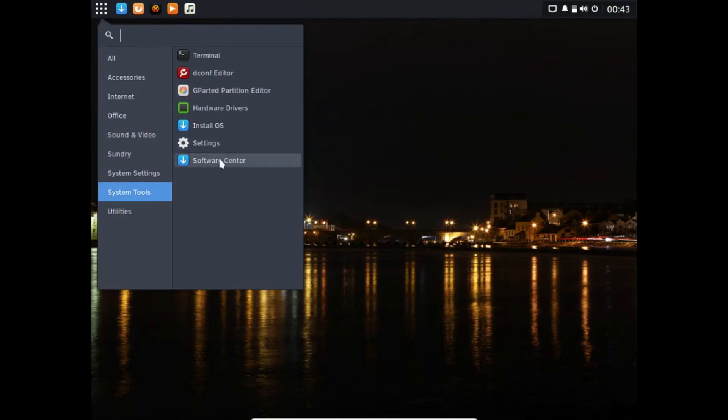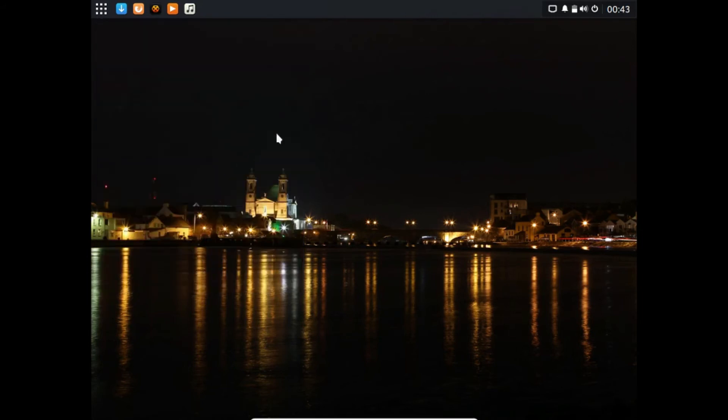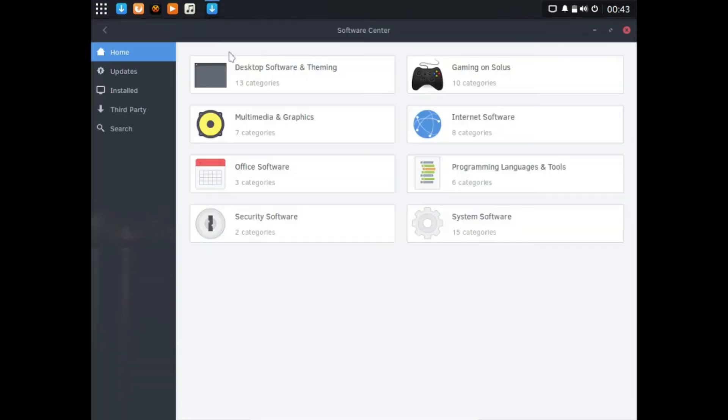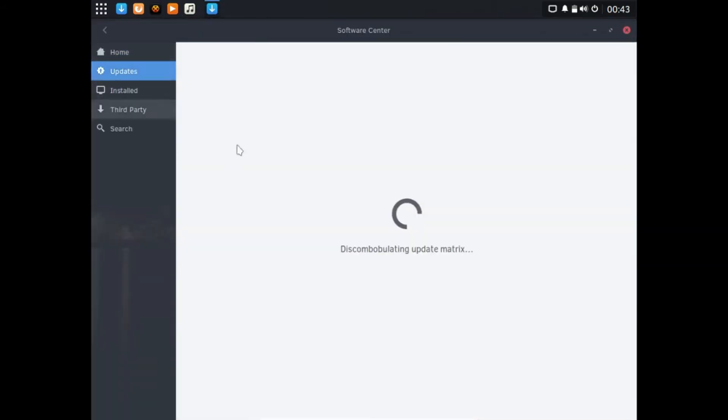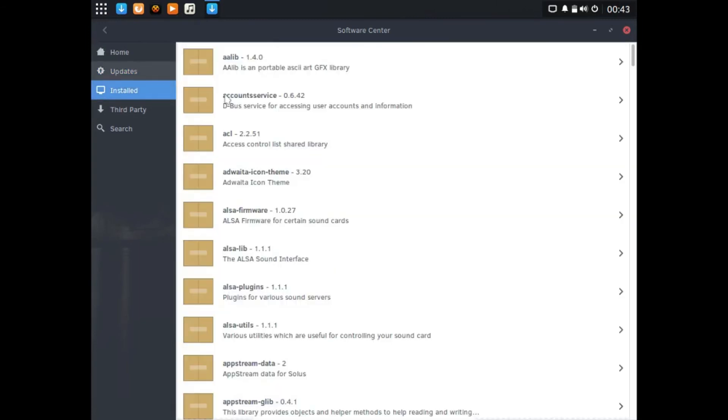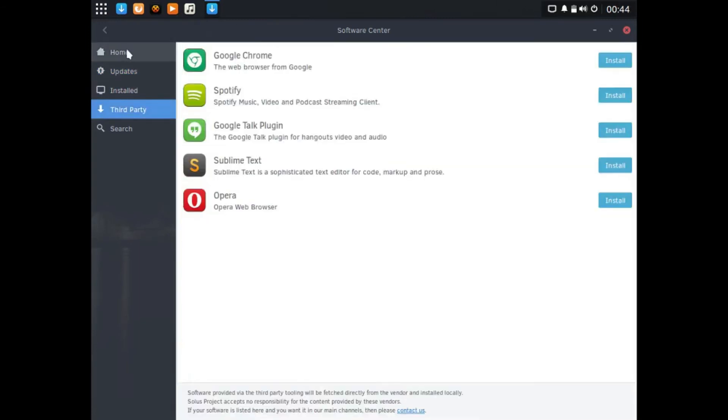We'll look at the Software Center. This is the alternate way of installing software if you do not want to do it through the command line. You can just go to Updates if you want to update.